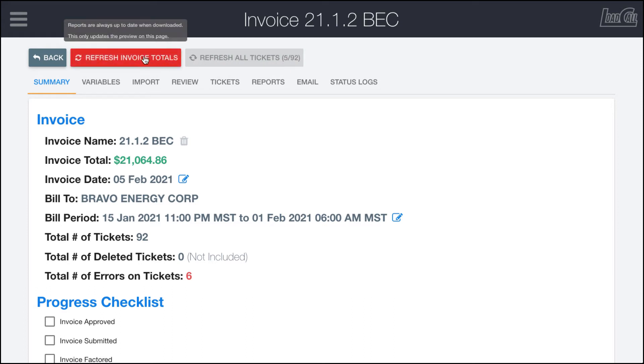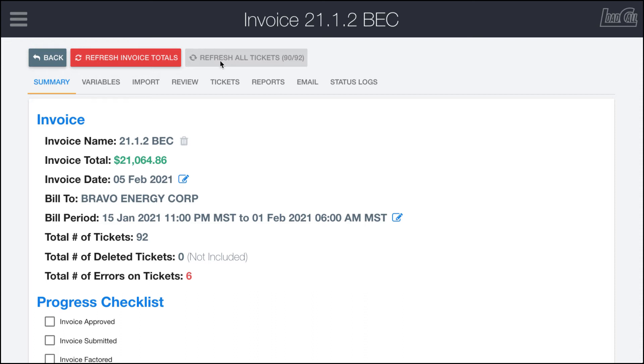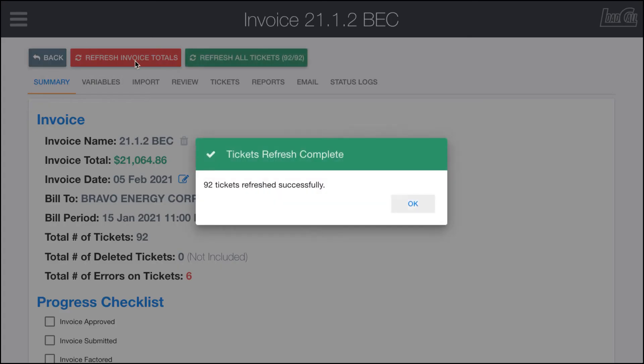You'll notice that this other button went from green to red. That's because LoadCall detected that these tickets have been updated. They may not have changed, but they definitely have updated. So after this is done we'll want to go ahead and click on the refresh invoices total as well to get it to go back to green.